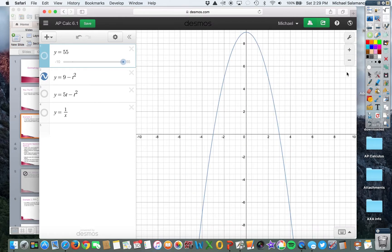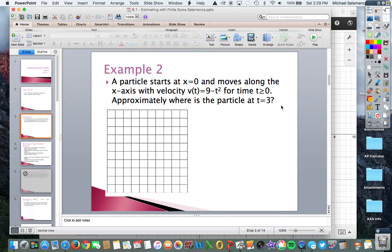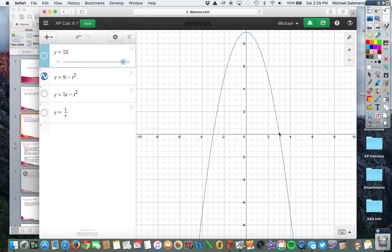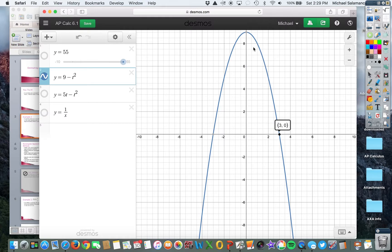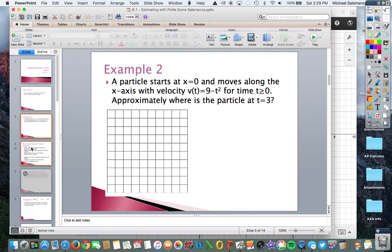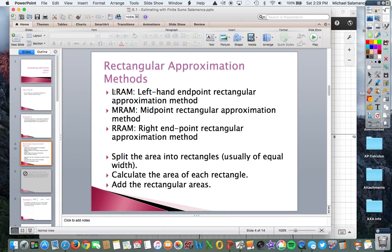We're going to look at the graph and find the position at 3 seconds. We can't just draw a single rectangle like in the previous problem. So we're going to use what's called rectangular approximation methods. We have the LRAM, or left-hand endpoint rectangular approximation method; the MRAM, or midpoint rectangular approximation method; and the RRAM, or right endpoint rectangular approximation method. All three methods are very similar — they just differ on what endpoints they use.